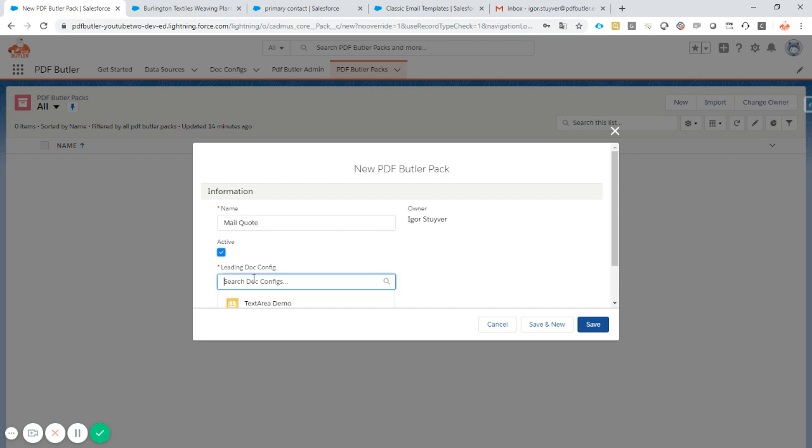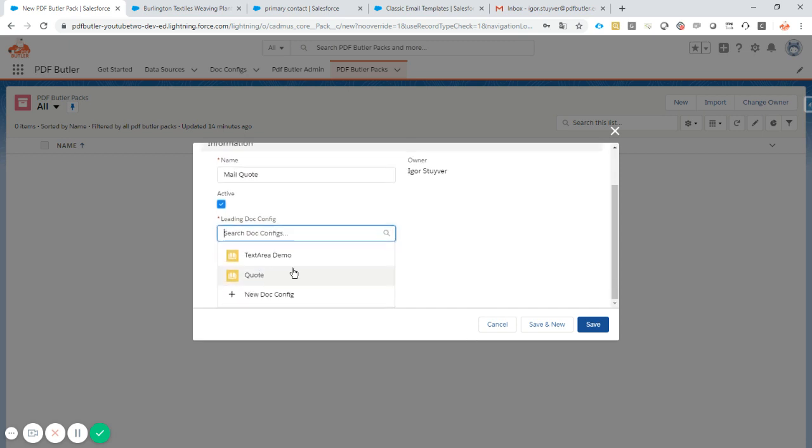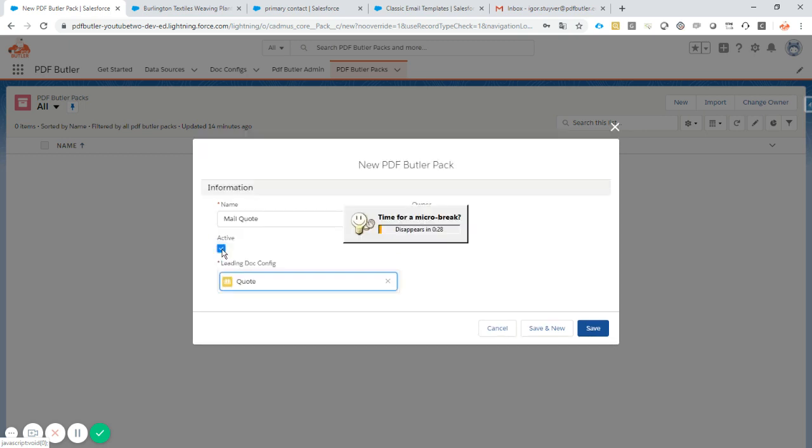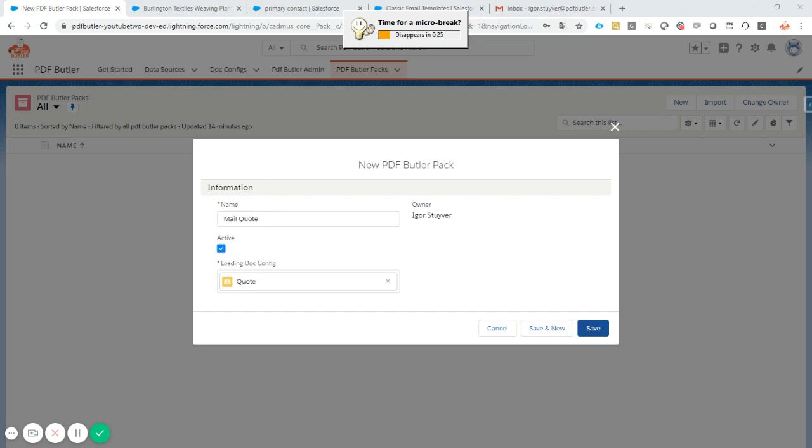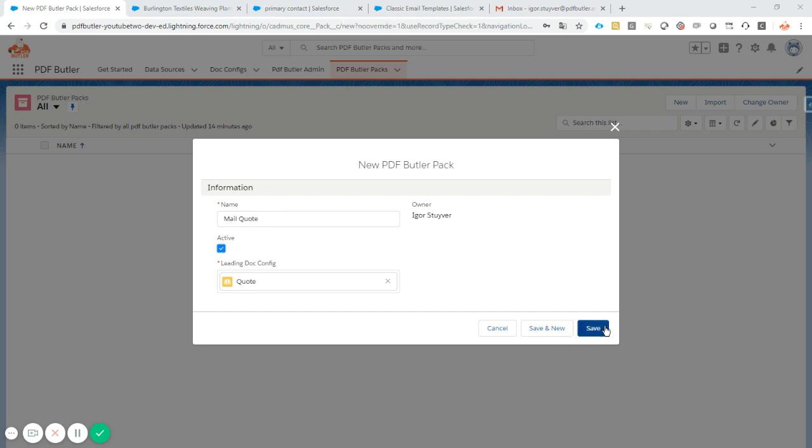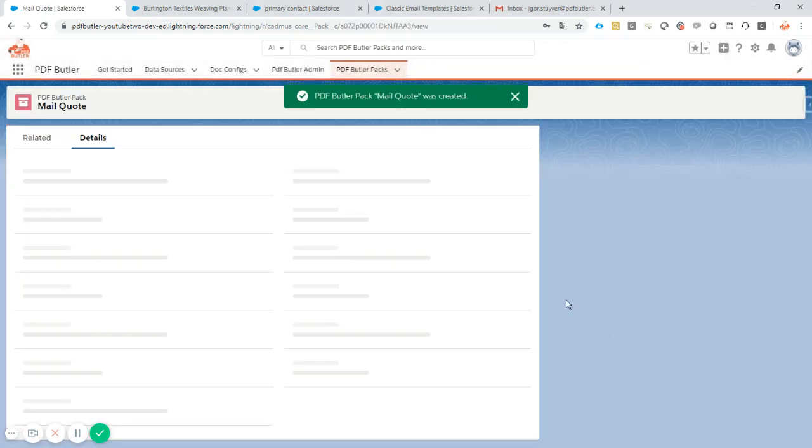Of course the quote, the doc config we want to generate is the quote doc config. Make sure it's active. I save the quote.